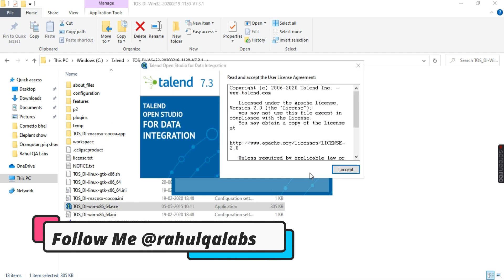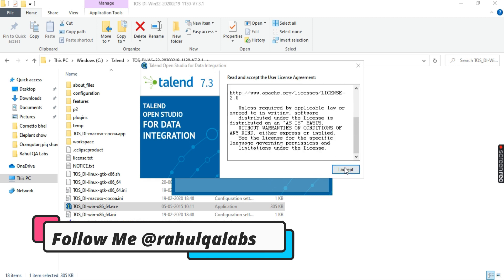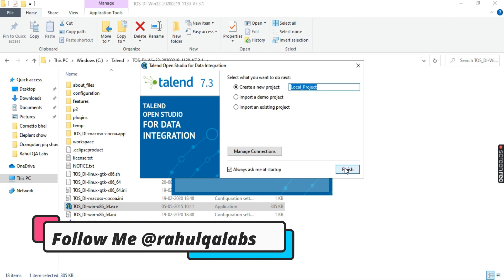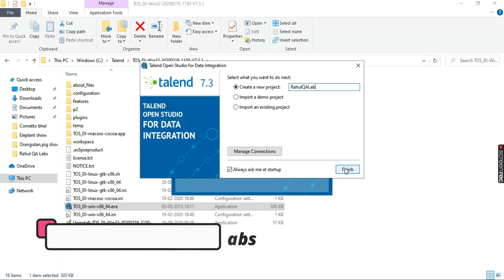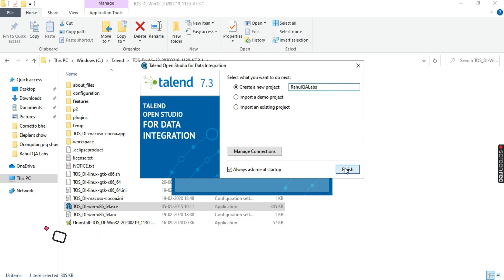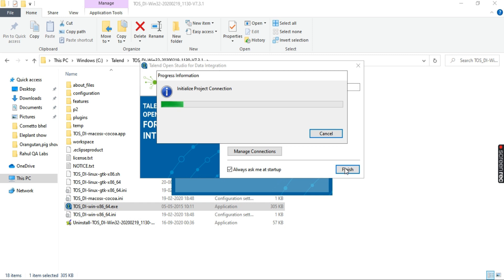It is asking for some details — let's click on that blue button. Create a new project and give it a dummy project name as you want. It is initializing the project connectors, so let's wait for the process to complete.